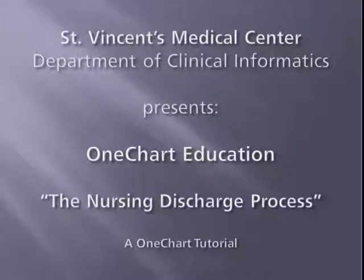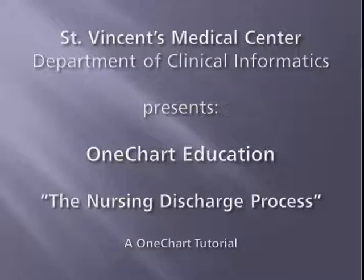Hello and welcome to another OneChart educational tutorial session. This session will be addressing the new Nursing Discharge mPage in OneChart.